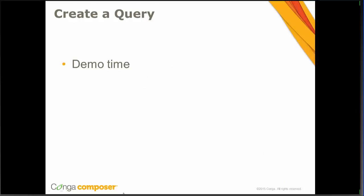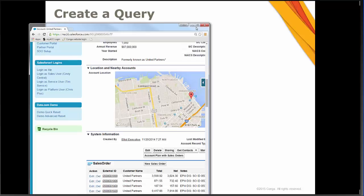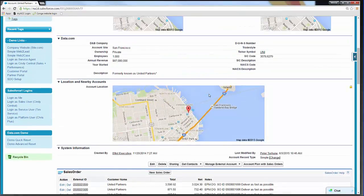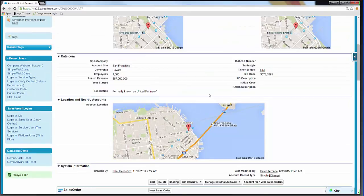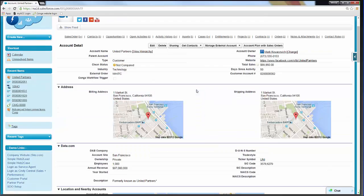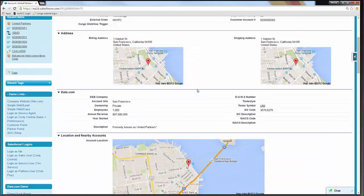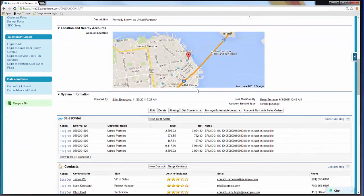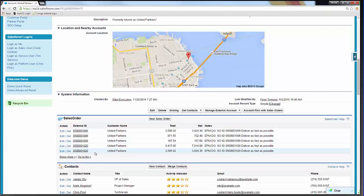We'll go ahead and move on into Salesforce now. We are taking a look at an account record — United Partners. If we scroll down a little bit, this is what that Lightning Connect data looks like. We've got this related list here for SAP sales orders, and we've got a series of different orders through this related list. That's what that Lightning Connect data looks like when you view it in your Salesforce instance.